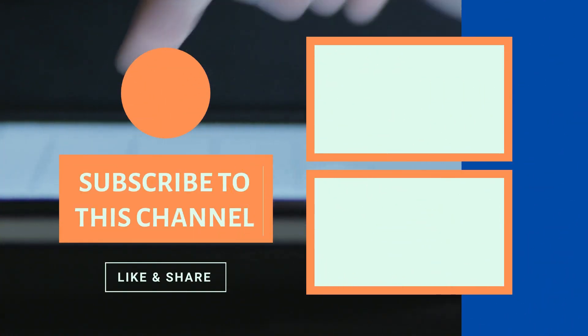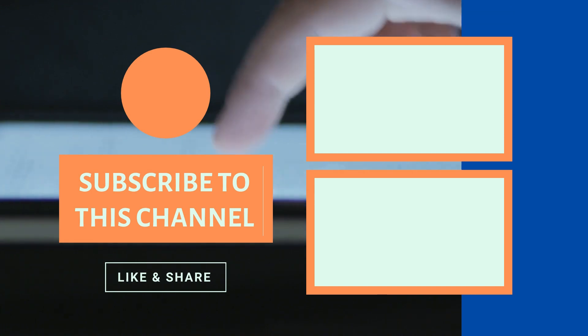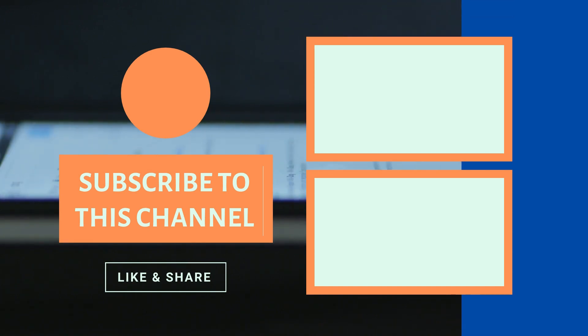So guys, now you know how to set up a proxy in your Chrome browser. Before you close this video, we'd like to know your reasons for using a proxy. Do you worry about your privacy, or are you trying to access restricted content? Whatever the case, let us know in the comments.